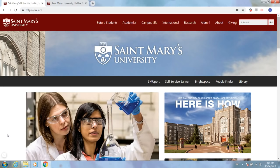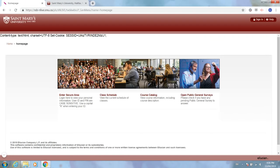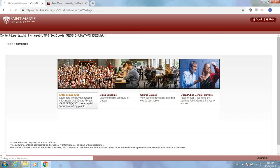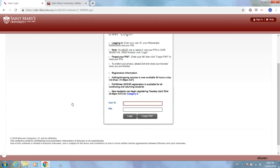The first thing you need to do is log on to Self Service Banner, which you can access from the St. Mary's University homepage at smu.ca. We'll click Self Service Banner and when that brings us to the new page we'll click enter secure area. To log in, you'll use your student number as your user ID, which you can find on your acceptance letter. It starts with an A, and your PIN the first time you log in is your date of birth in the format day, month, and year.